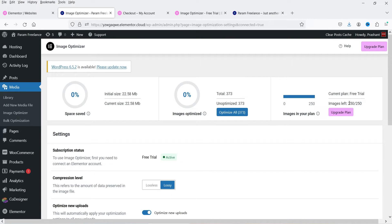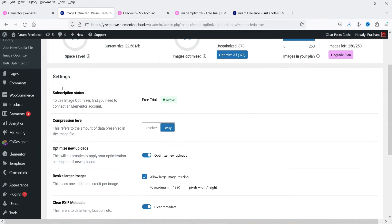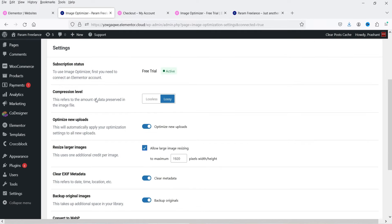Now you can see we have 250 credits remaining. Let's go to Settings. The subscription status is Free Trial. Compression level can be Lossy or Lossless — right now it is set to Lossy. However, you will see that the quality of the image will not be compromised after compressing.